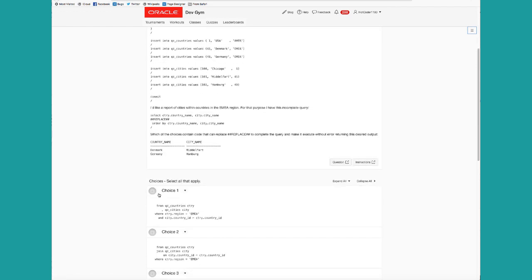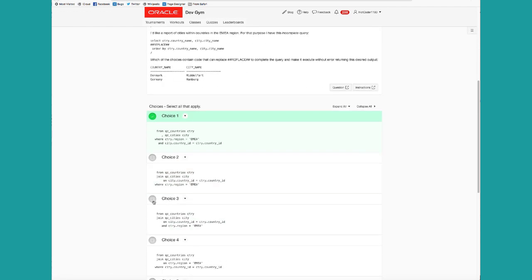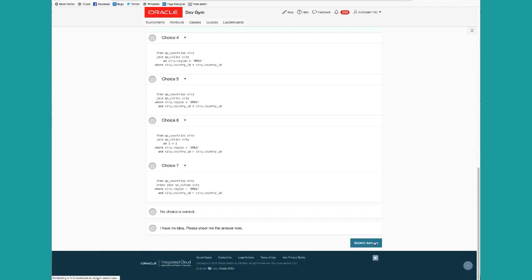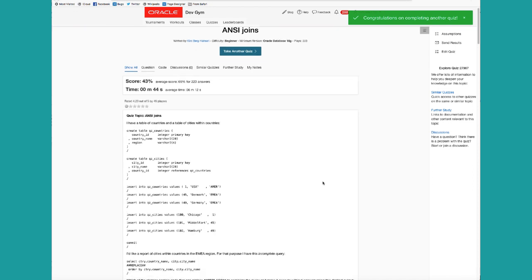So you can pick your choices. That looks good. Submit your answer. And then learn from the quiz.